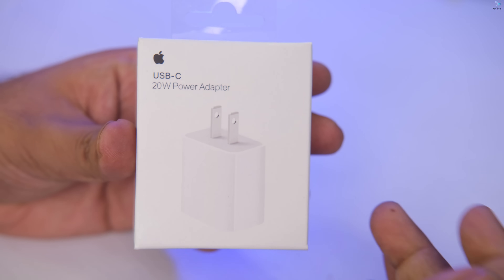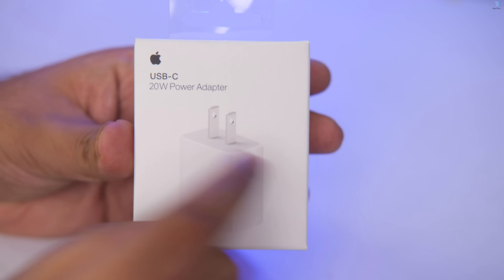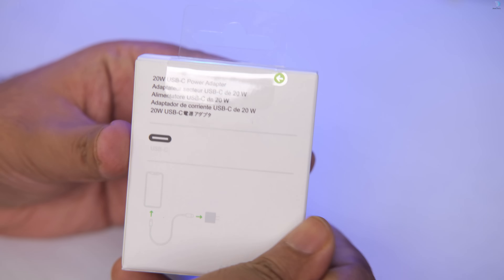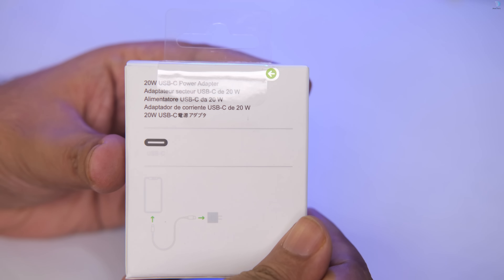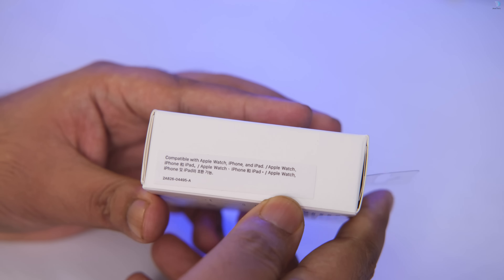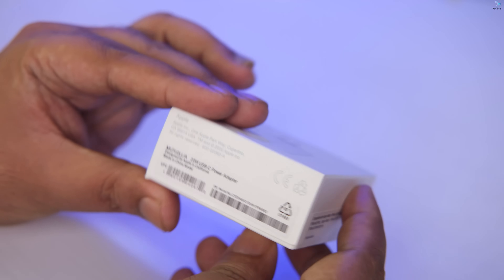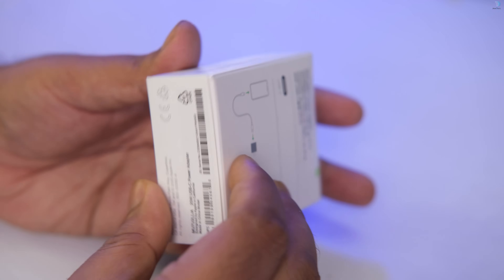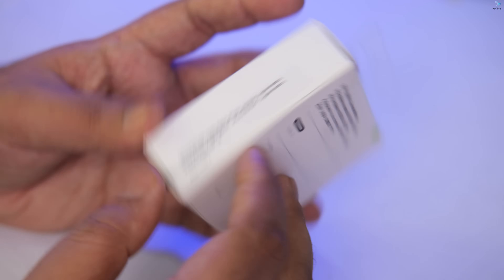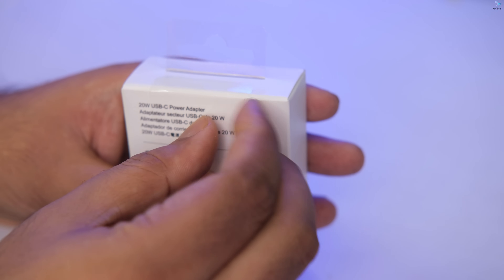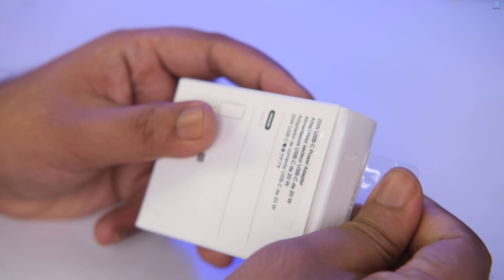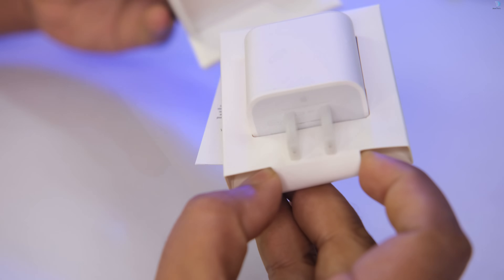So here we have the Apple 20W water power adapter — it has a USB Type-C port. You can charge any Apple product with this. For example, if you have an iPhone, an Apple Watch, or an iPad, any Apple product can be charged with it. It's designed by California. There's a question of genuine versus duplicate — genuine products have good quality, fake ones do not.